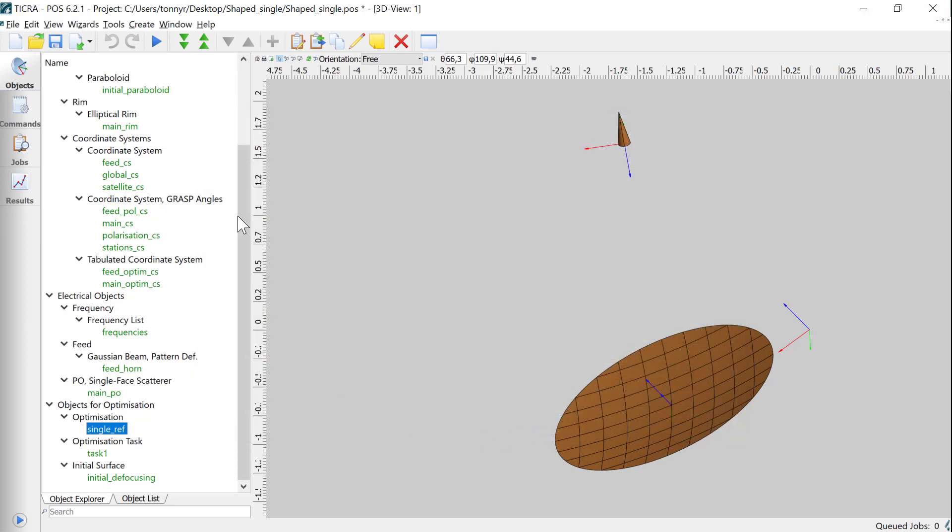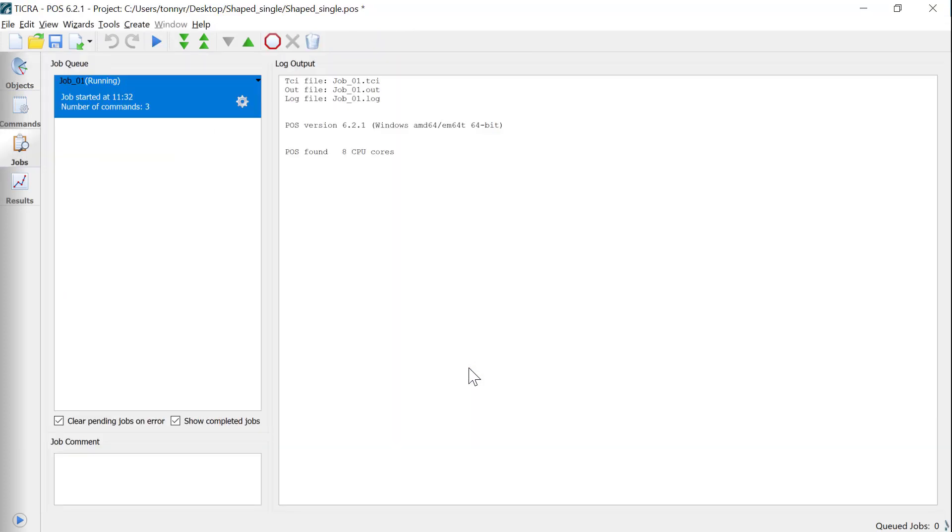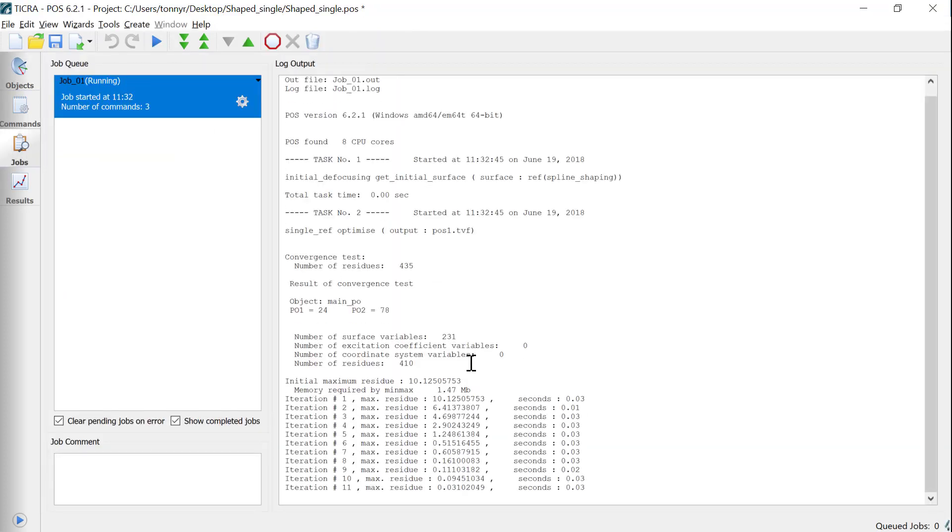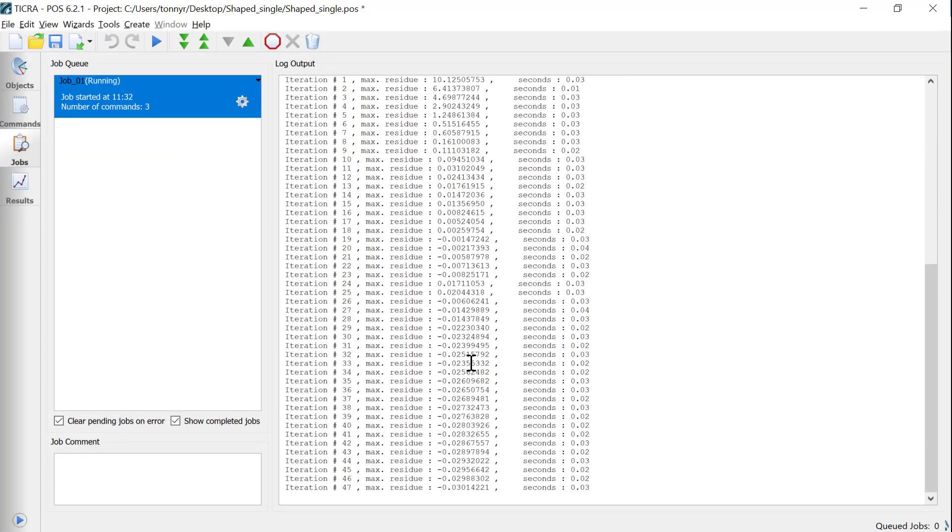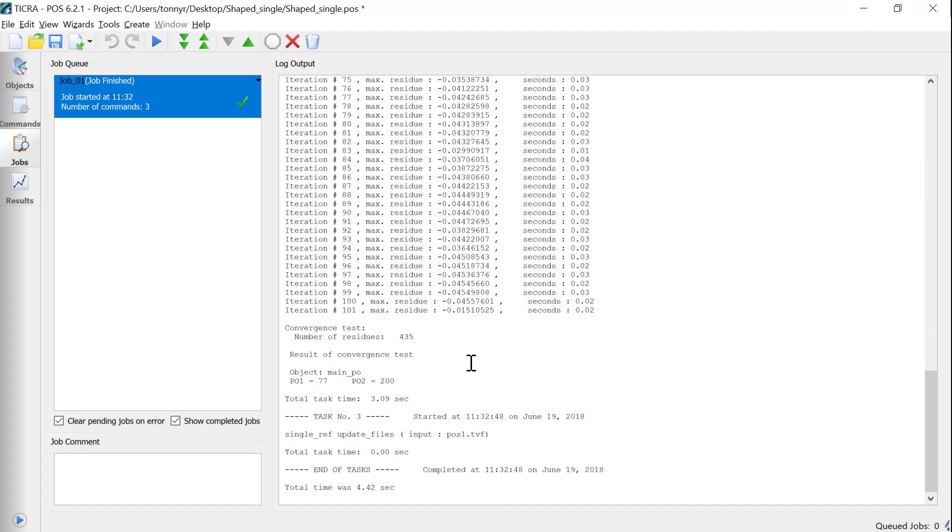I click play to run the optimization. In this POS project it is set to stop after 100 iterations, while in SatSoft the design is limited to 50 iterations.